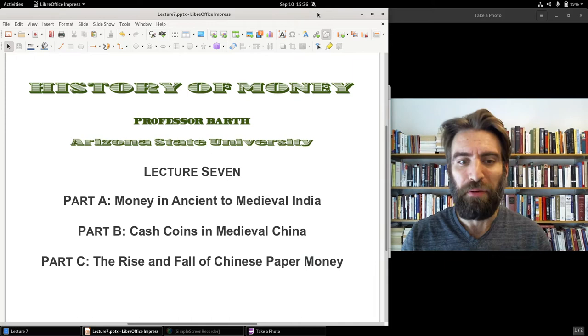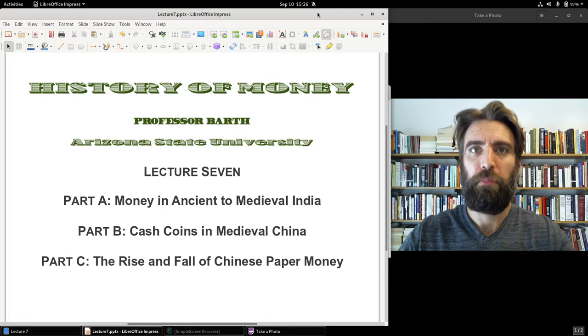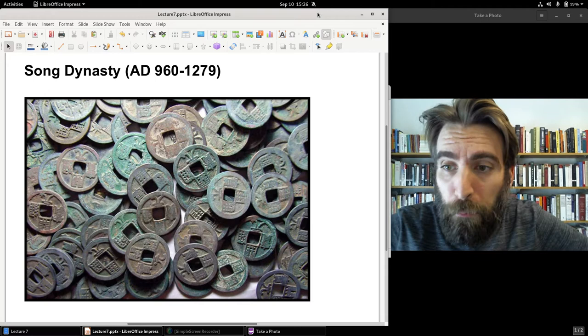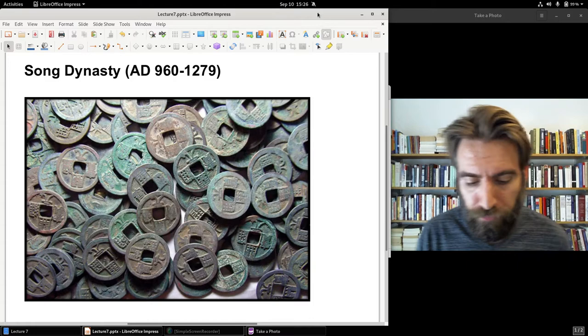Welcome to part C of lecture 7. We've made it to paper money. Paper money begins in China, and we left off in part B of lecture 7 with the Song Dynasty.